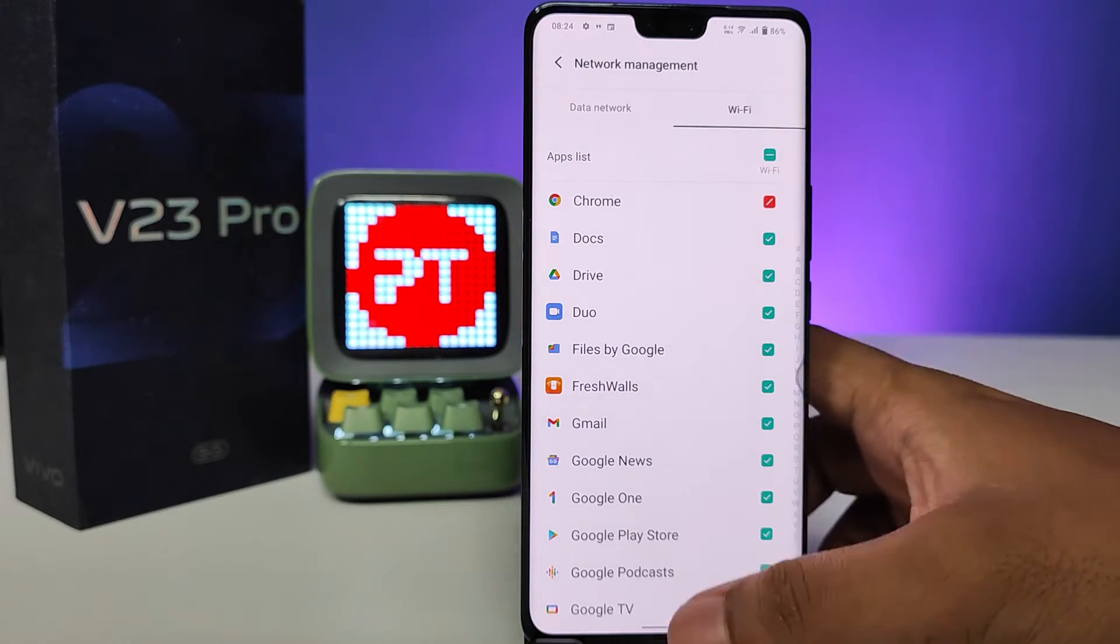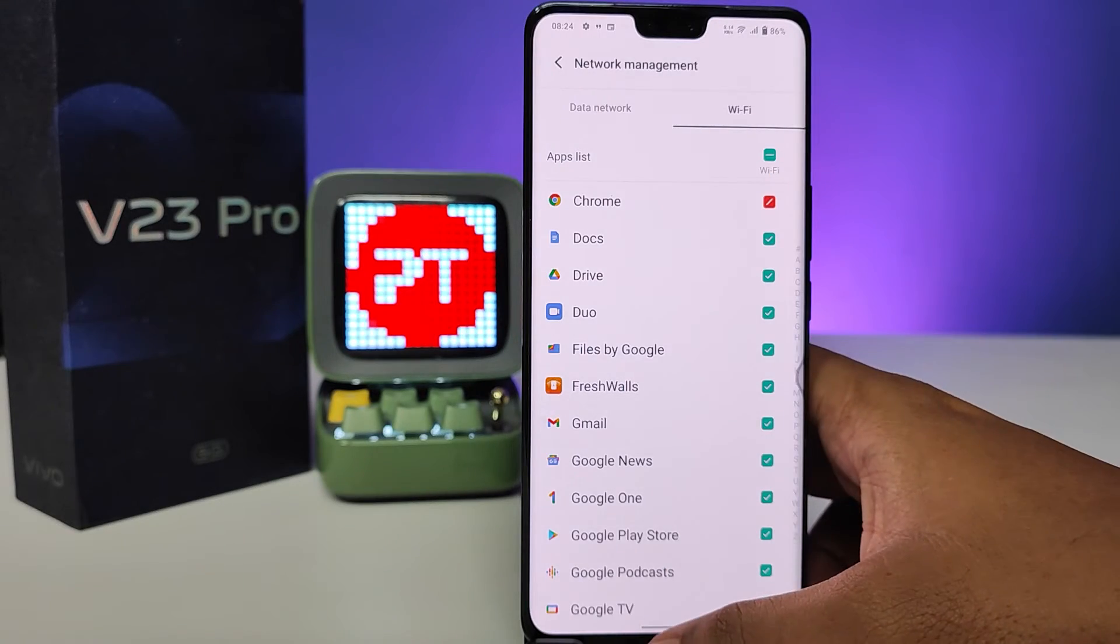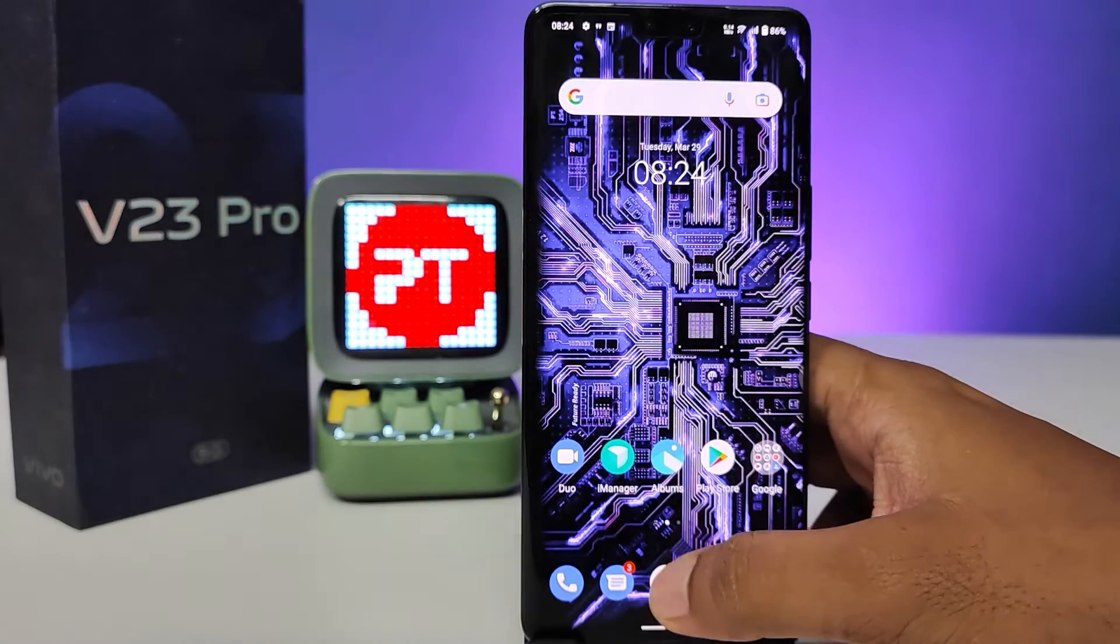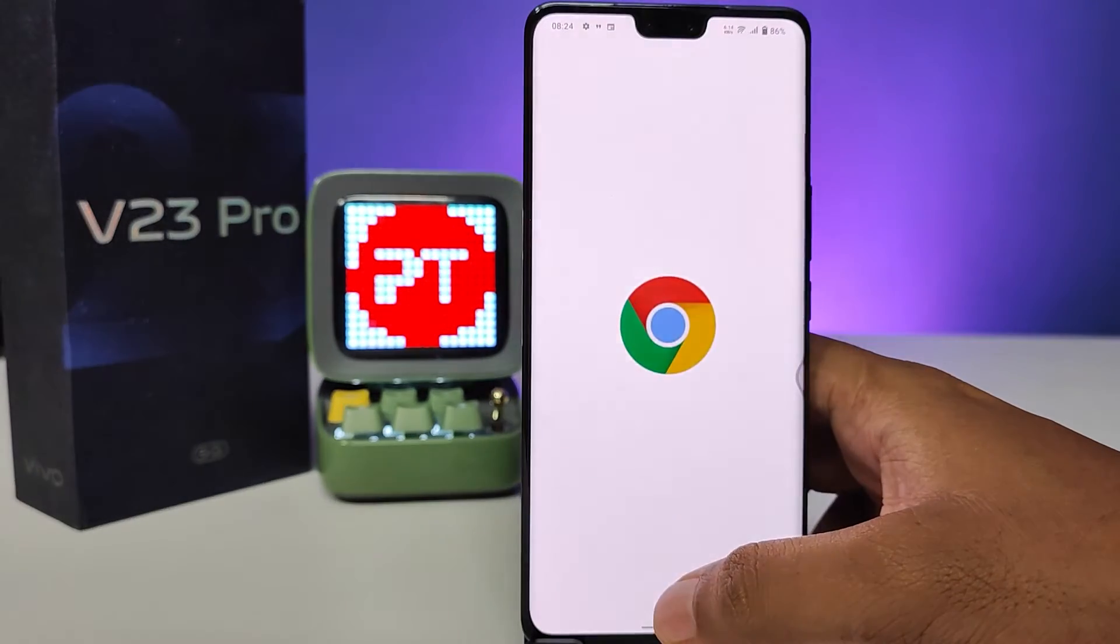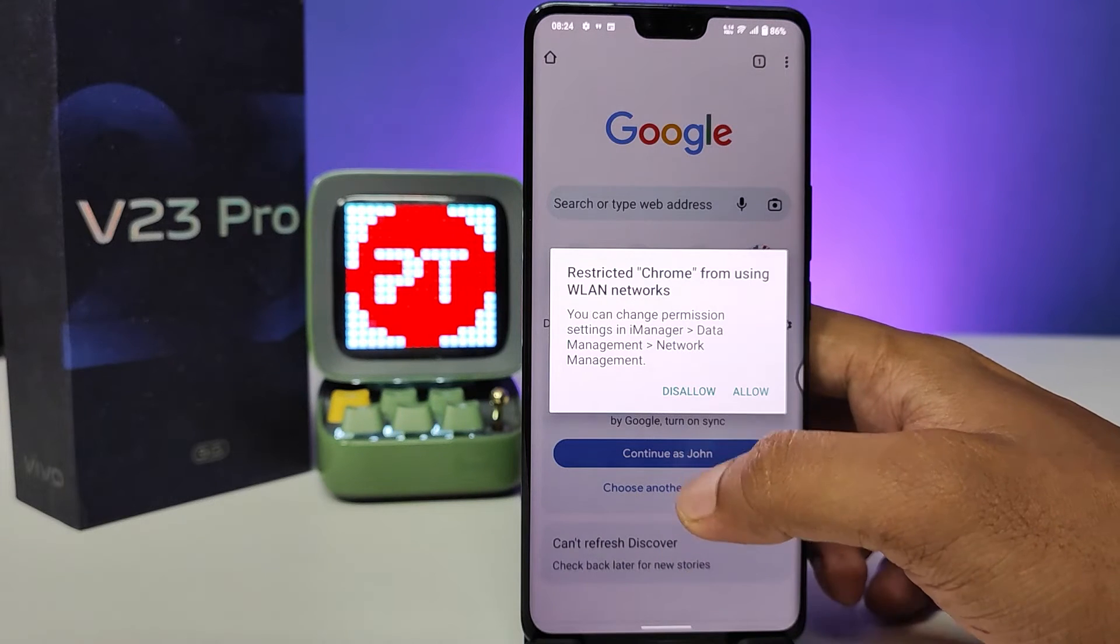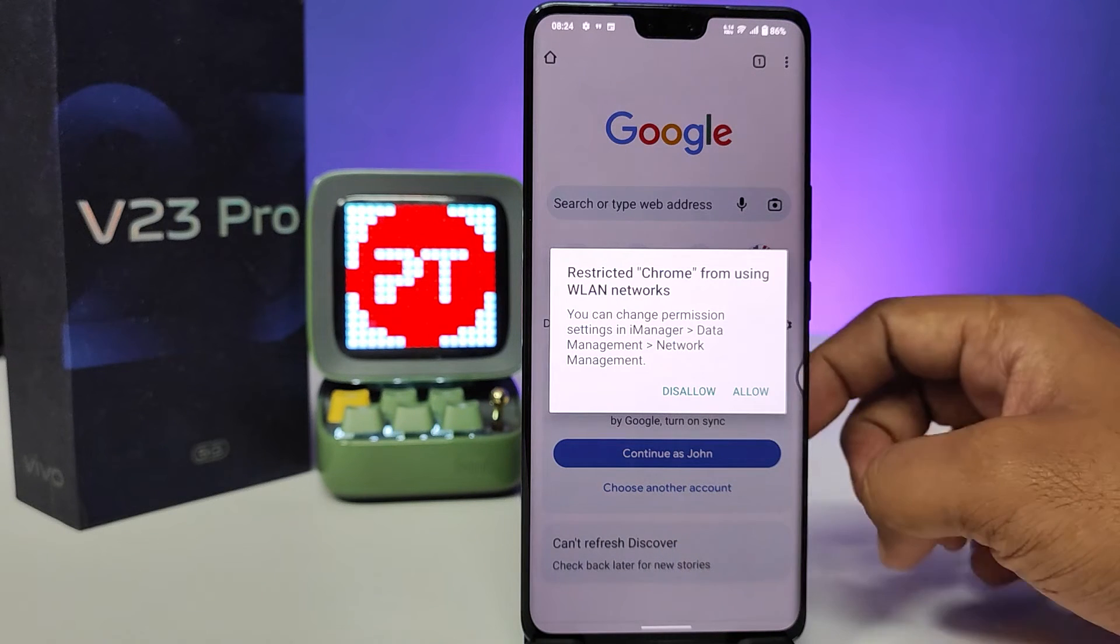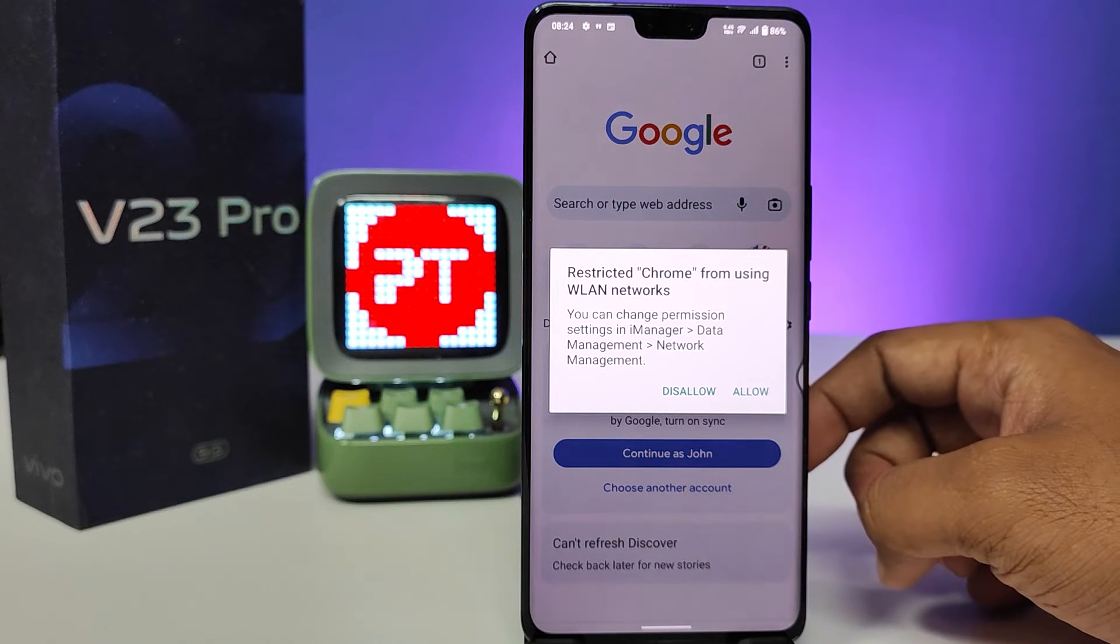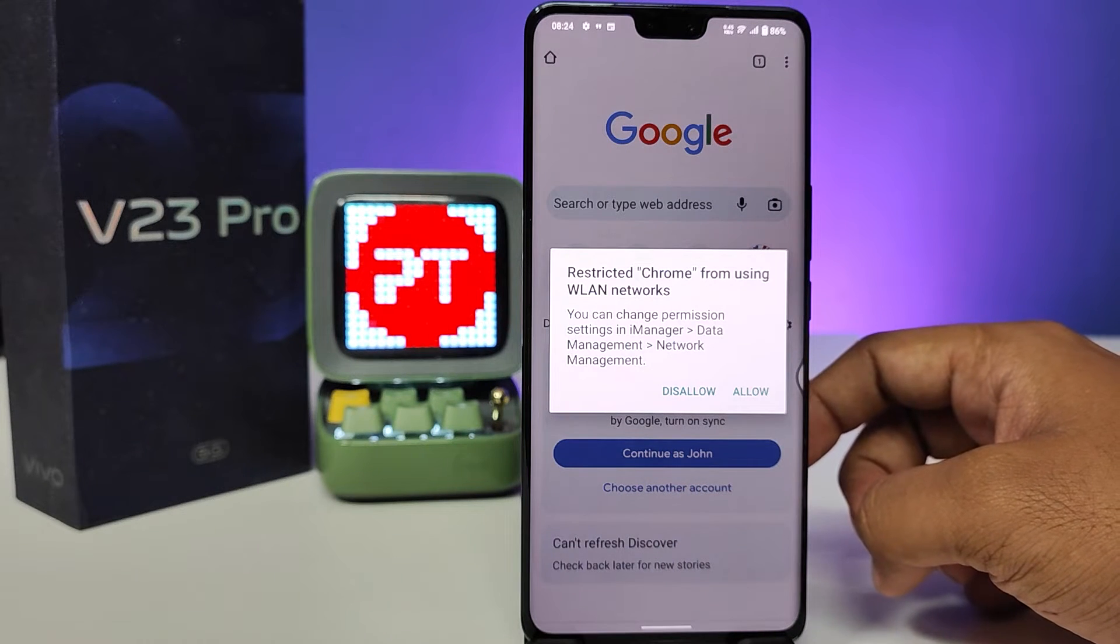If you selected that, Chrome is not opening. Now you can see I've restricted Chrome from using the network.